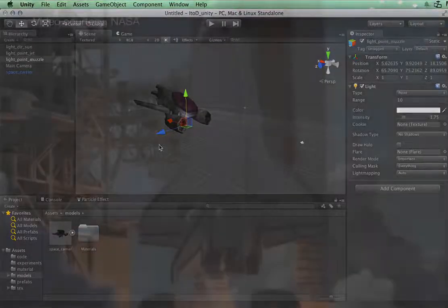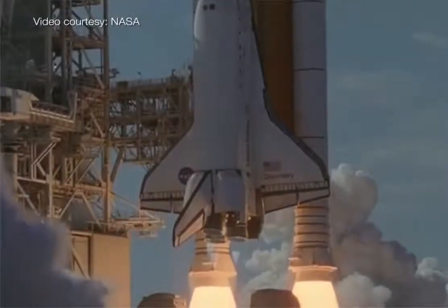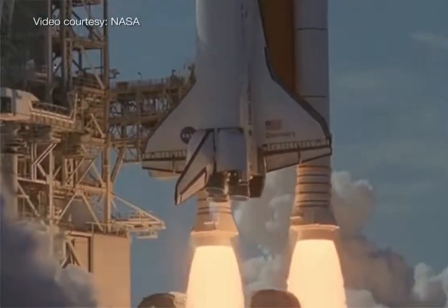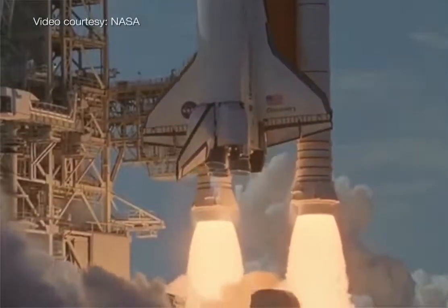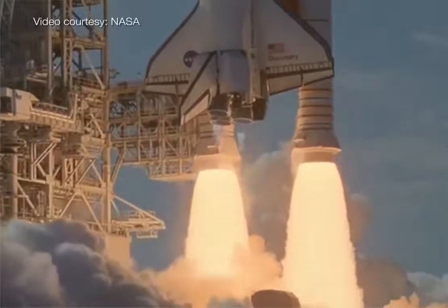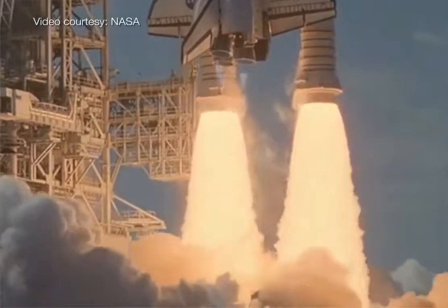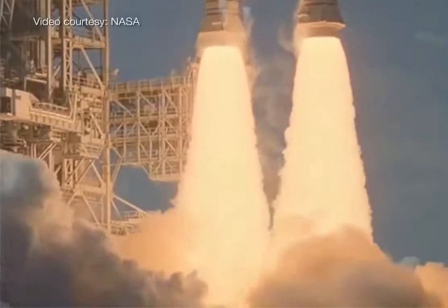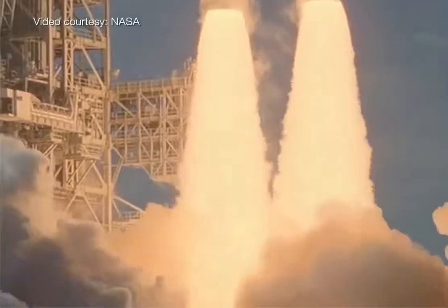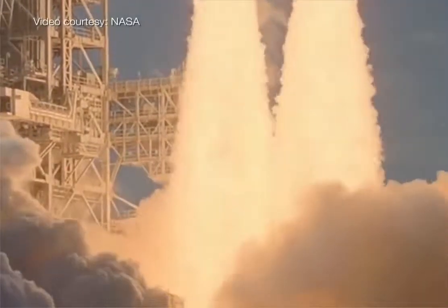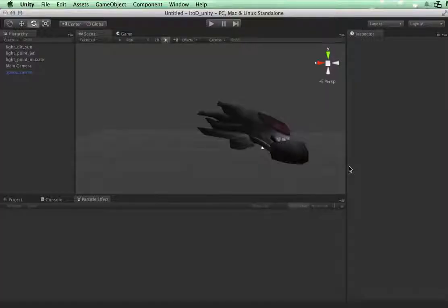Now our rocket engine has a really high displacement of gas. When the gas oxidizes it starts releasing at a really high velocity, so this means that the particle we're going to be creating is going to be very volatile. Let's get started by creating a particle system.